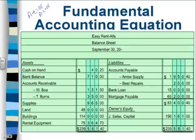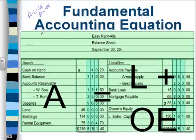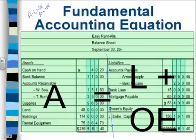Notice this minus sign changes to a positive. So assets plus liabilities equals owner's equity. Assets are always on the left hand side of the balance sheet, and liabilities and owner's equity are on the right hand side. So the equal sign is sort of there.